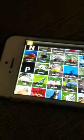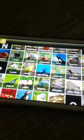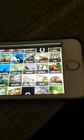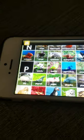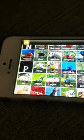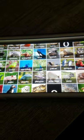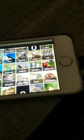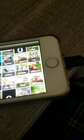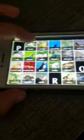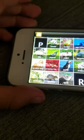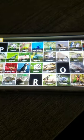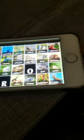P: Panda, Parrot, Parrotfish, Peacock, Pelican, Penguin, Pheasant, Pig, Pigeon, Piglet, Piranha, Platypus, Polar bear, Pony, Porcupine, Prairie dog, Praying mantis, Puffin, Puppy, Python.